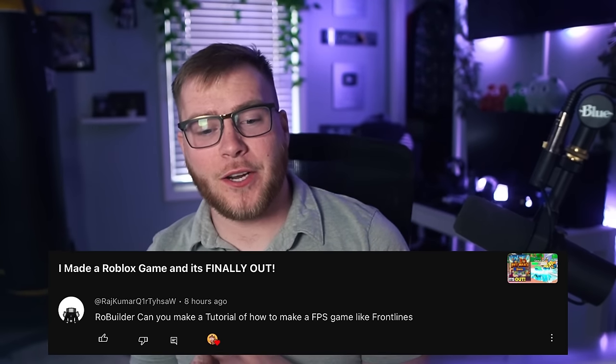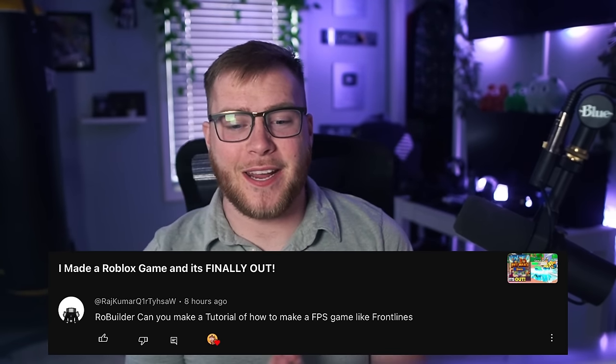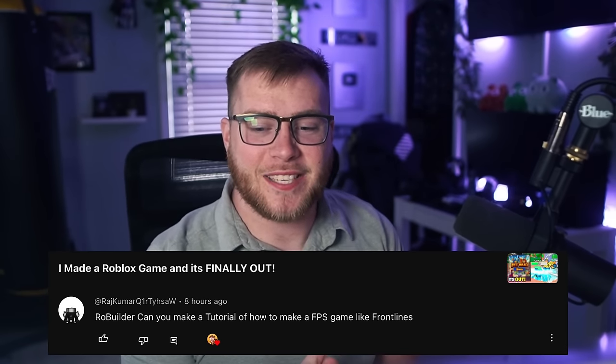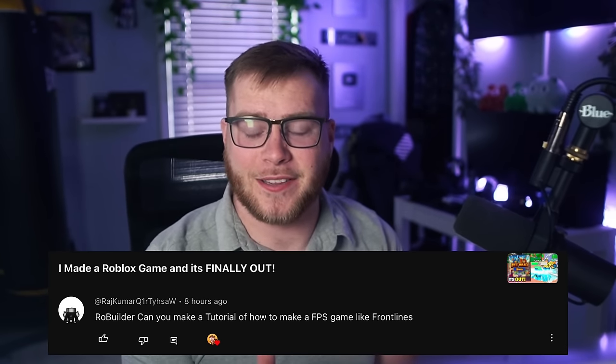Roblox Builder, can you make a tutorial of how to make an FPS game like Frontlines? No, I'm not that skilled. I can't script guns. I can't model guns. I certainly cannot make a game as realistic as Frontlines, at least yet. No, it's just, it's out my wheelhouse.